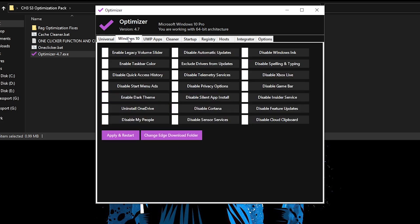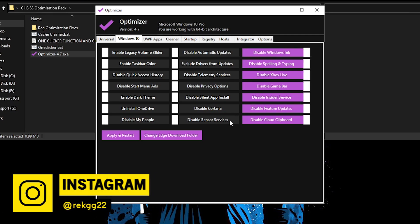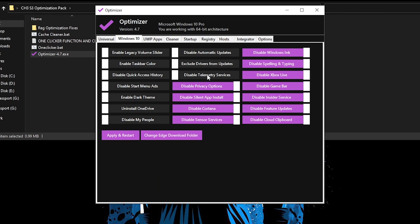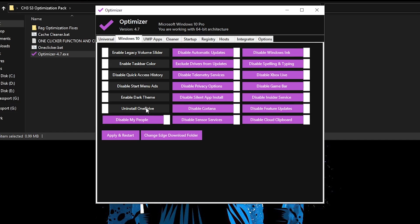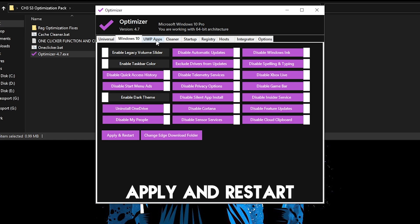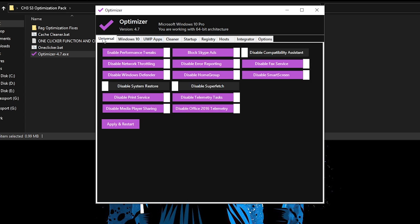And then what you need to do is apply and restart. Well, I'm not going to be doing that because I am recording this video, but assuming that you have copied all of my settings you should be good to go. Then moving on to the Windows 10 tab, these are basically the personalization tweaks. So disable cloud clipboard, feature updates, Insider services, Game Bar, Xbox Live, spelling and typing, inking, sensor devices, Cortana, silent app install, disable privacy options, telemetry services, exclude drivers from updates, disable automatic updates, disable My People, uninstall OneDrive, enable dark theme which I already have on, start menu ads, quick access, then enable taskbar color. Well, maybe just leave it off for the purposes of this.